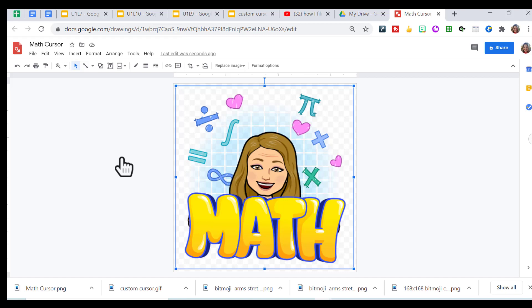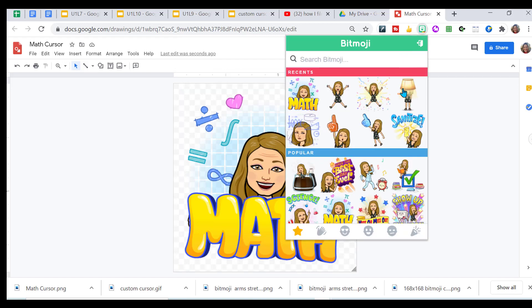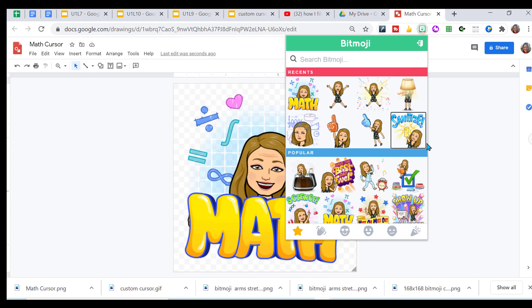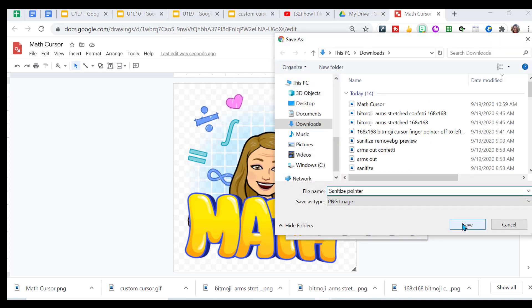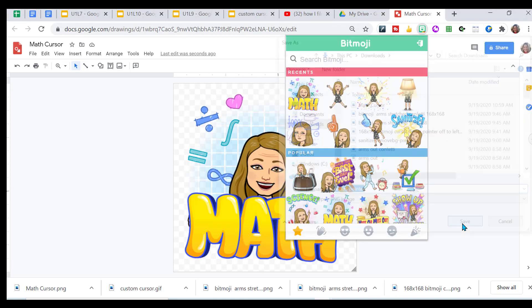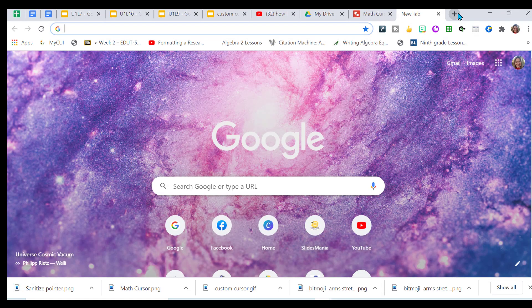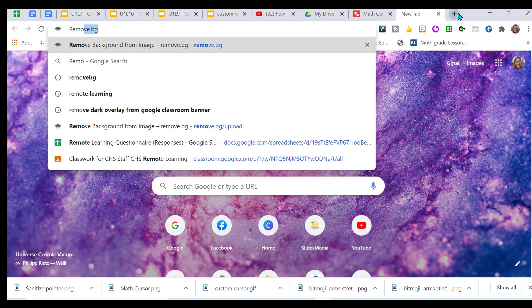Now I want to do the pointer. So for my pointer, I want to use this image, but I want to get rid of those words. So I'm going to right click on it. I'm going to save image as, save it to my computer. Then I'm going to go to remove.bg.